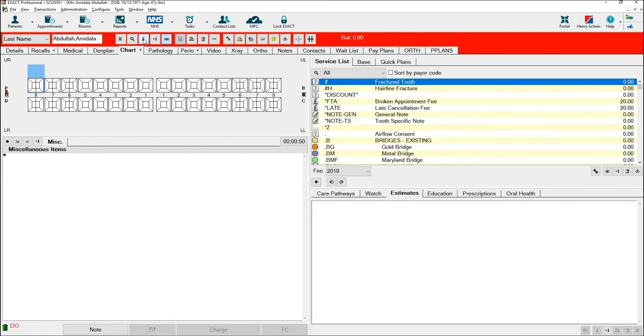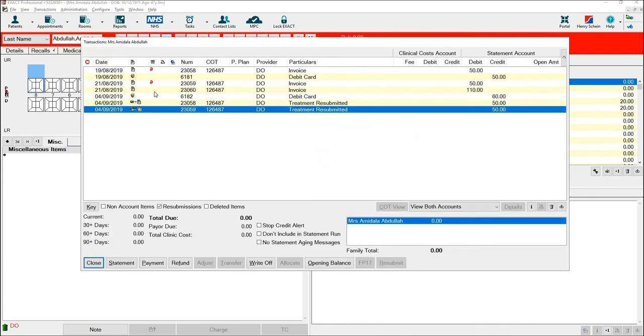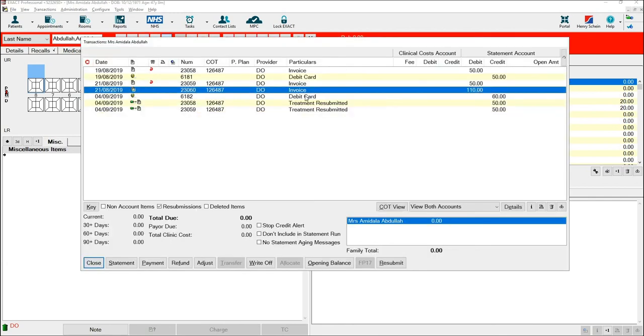If we look back on the pound sign, you will see that there is a new invoice record for £110 on the 21st of August.